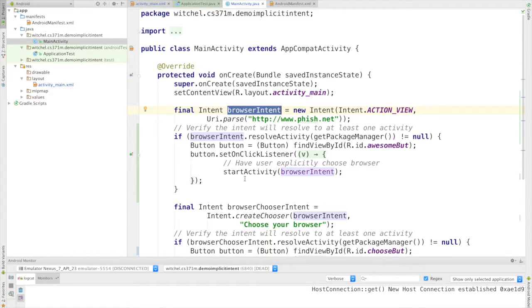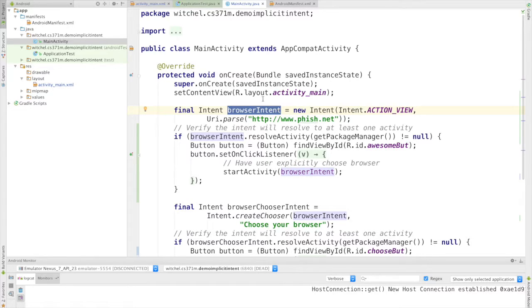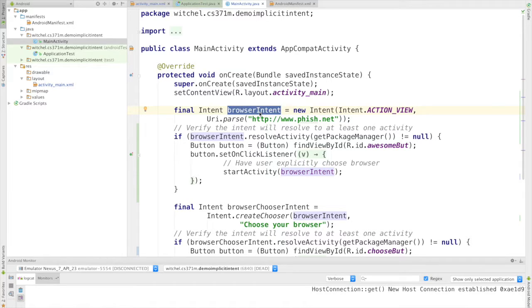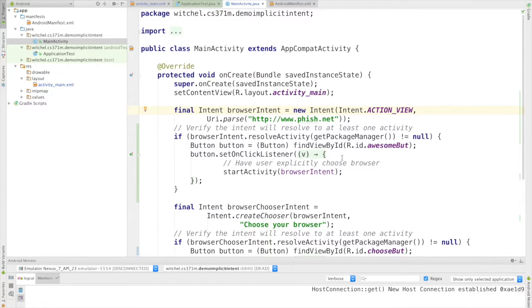We're also going to see the case where I can start another activity within my own app using an explicit activity. I'm going to actually choose it. You can already sort of start to see how that's going to work just based on this example. But this example is also sort of simple and it shows you how quickly you can get useful functionality by using intents.